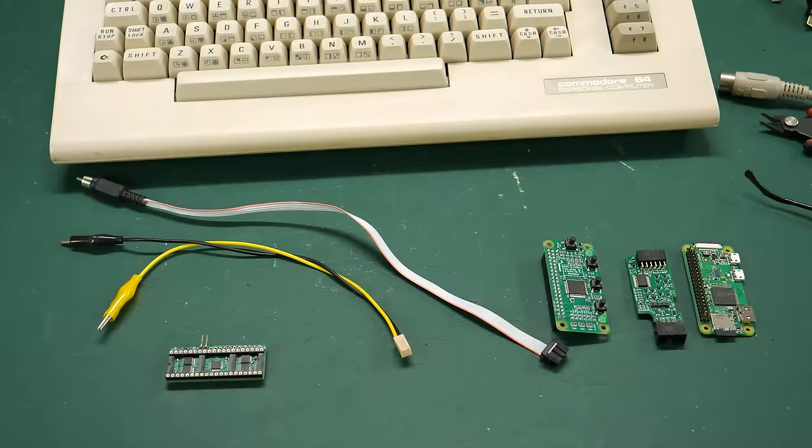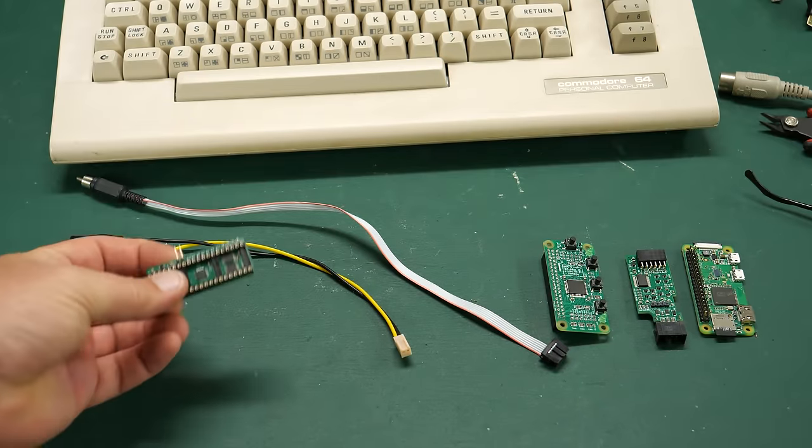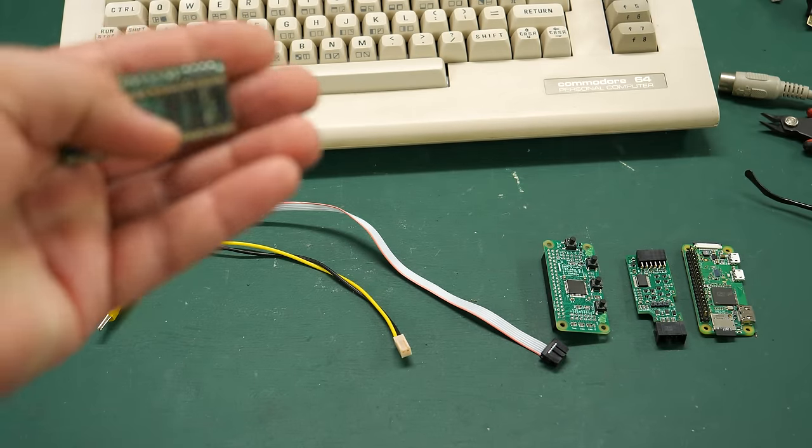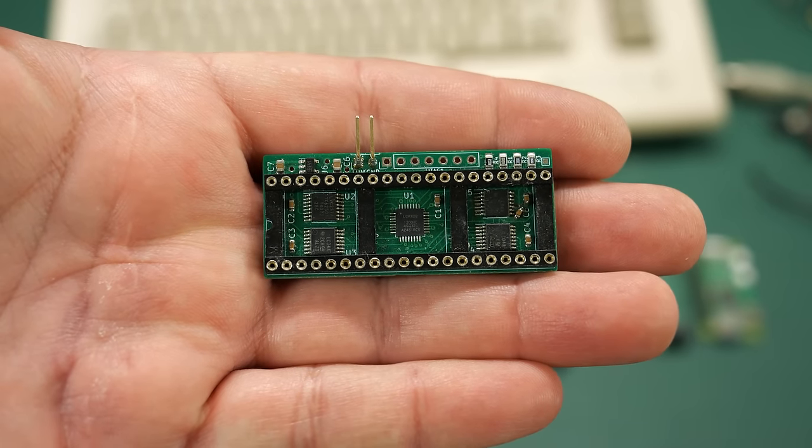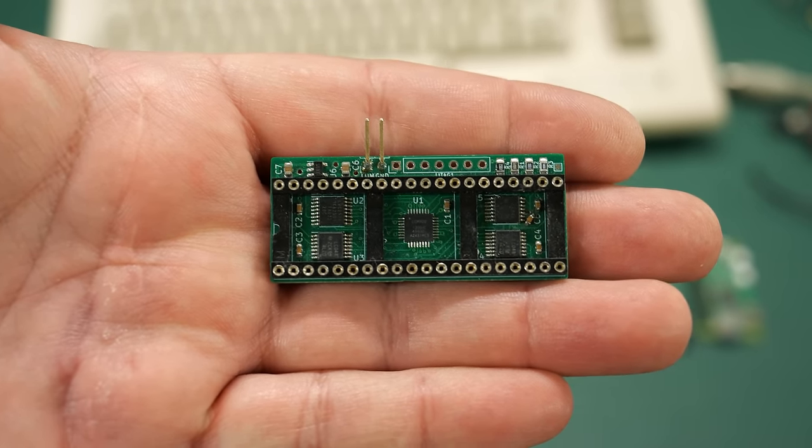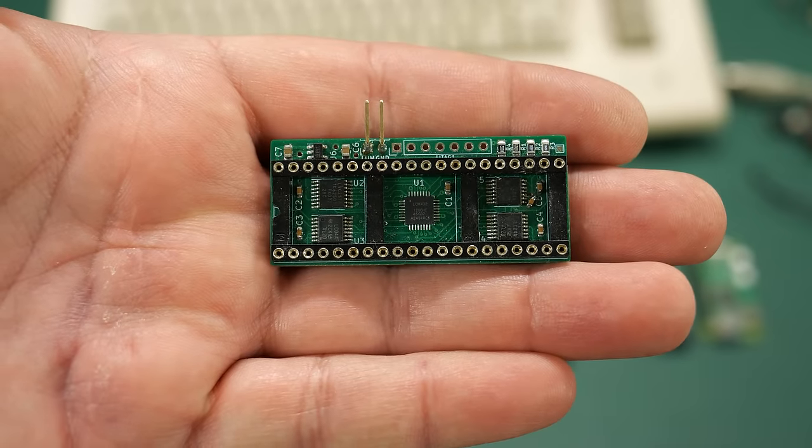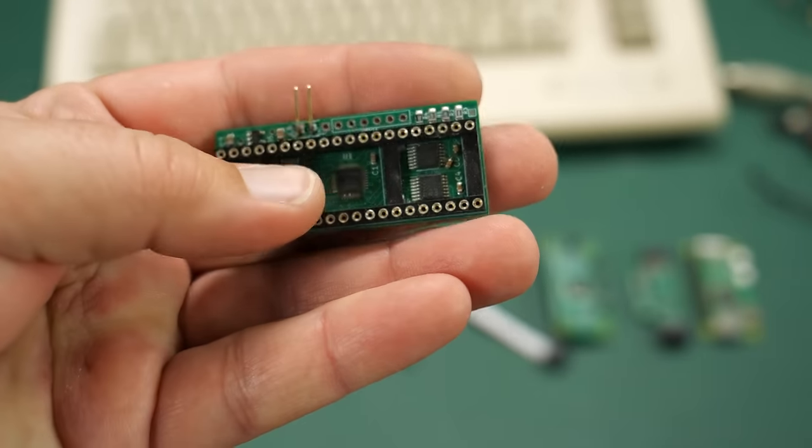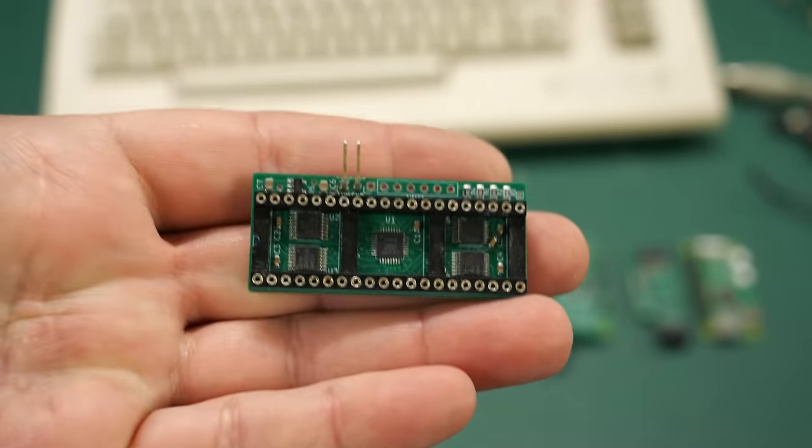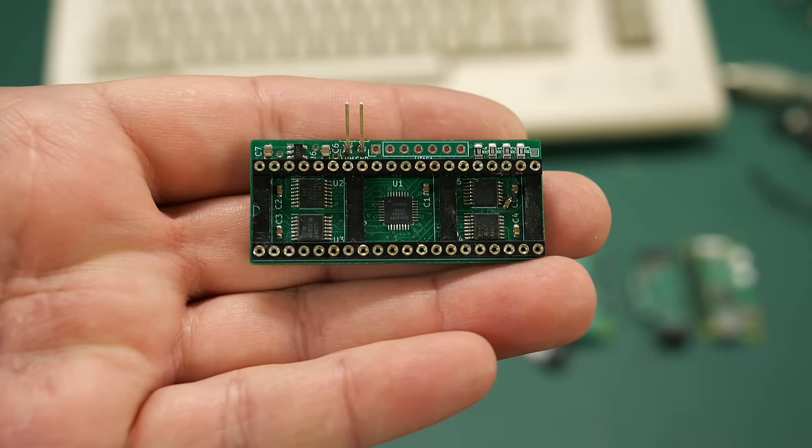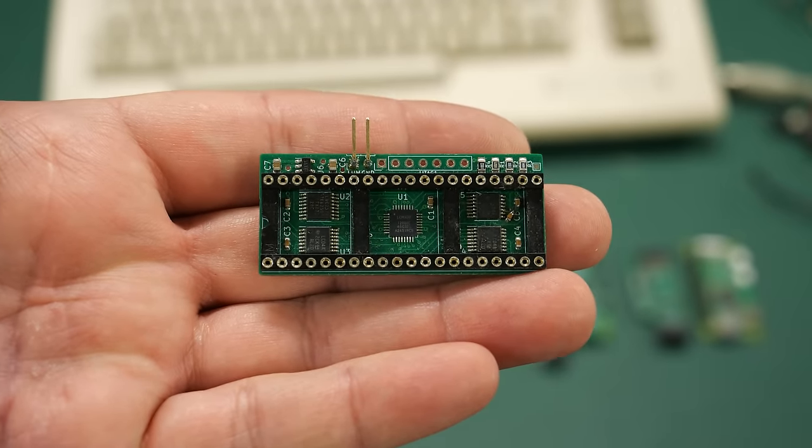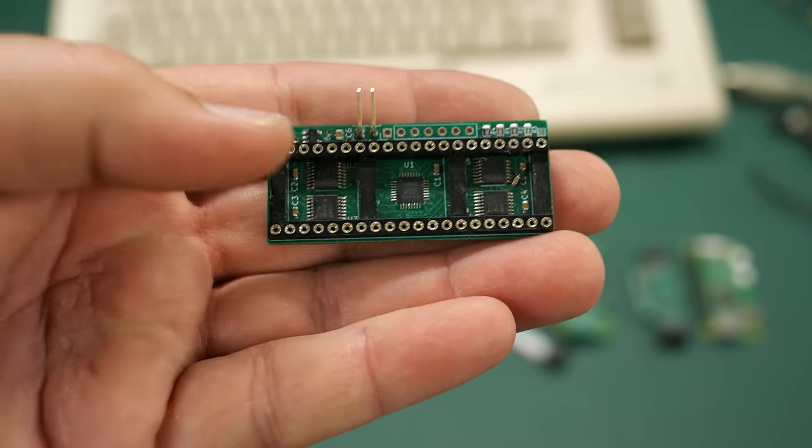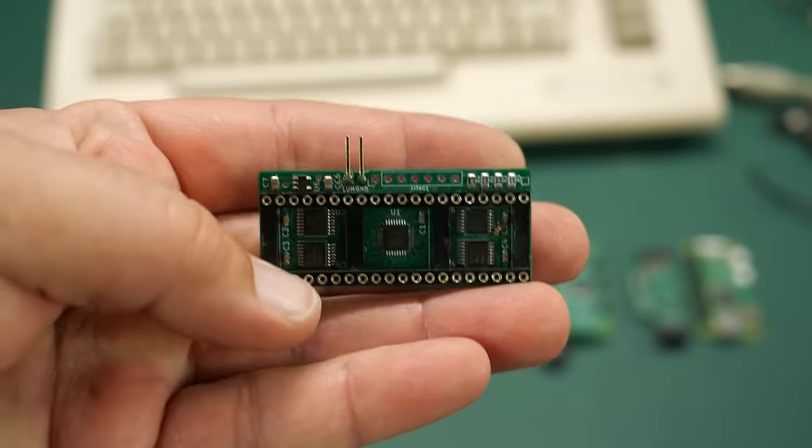The first thing you're going to need is this relatively new board here. This is from Copper Dragon who also made the previous mod I showed on my channel and it's called the VIC-2 Dizer. There's multiple versions of this that I will talk about later. So this is what I'll be using today.